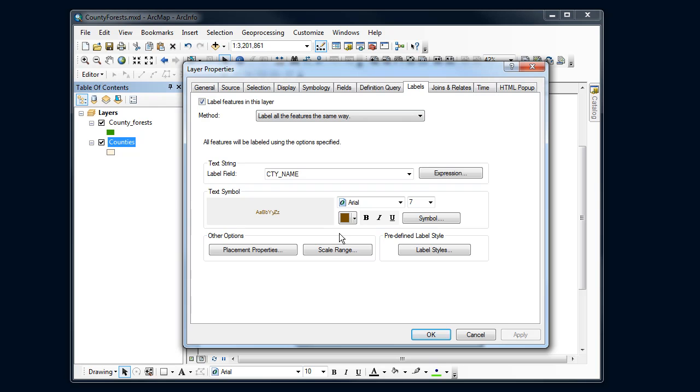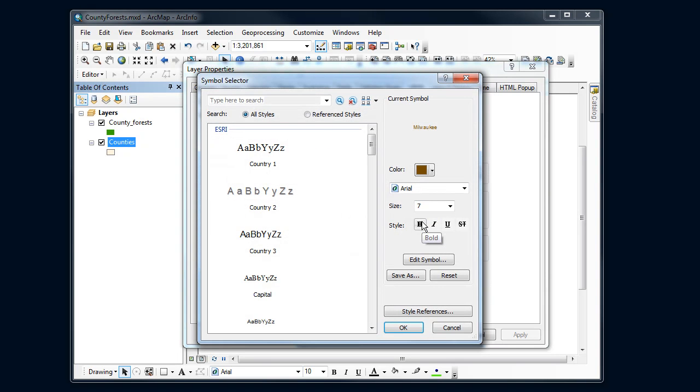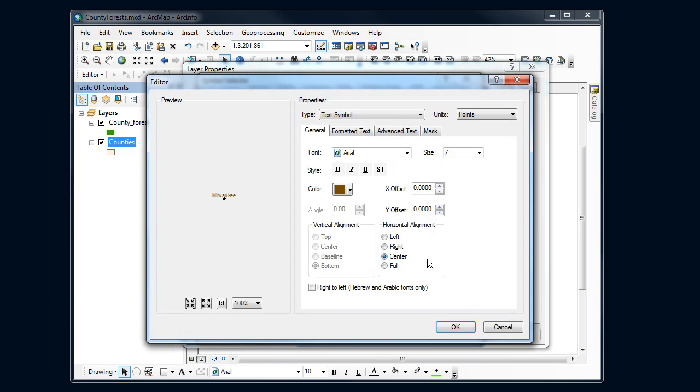I can do something that makes those labels stand out a little bit more. I can use what are called text halos. So if I go in, and again, I have to bury into the options here in Arc, go to Edit Symbol. So I've got, again, some of the same things. Arial font size 7. I can do bold offsets and all this stuff.